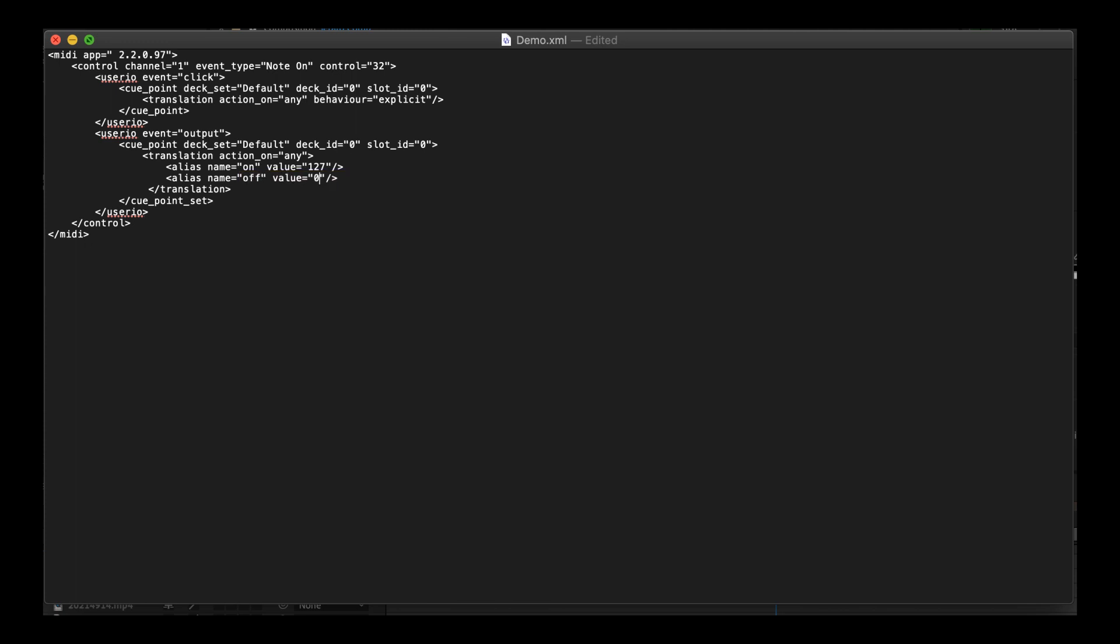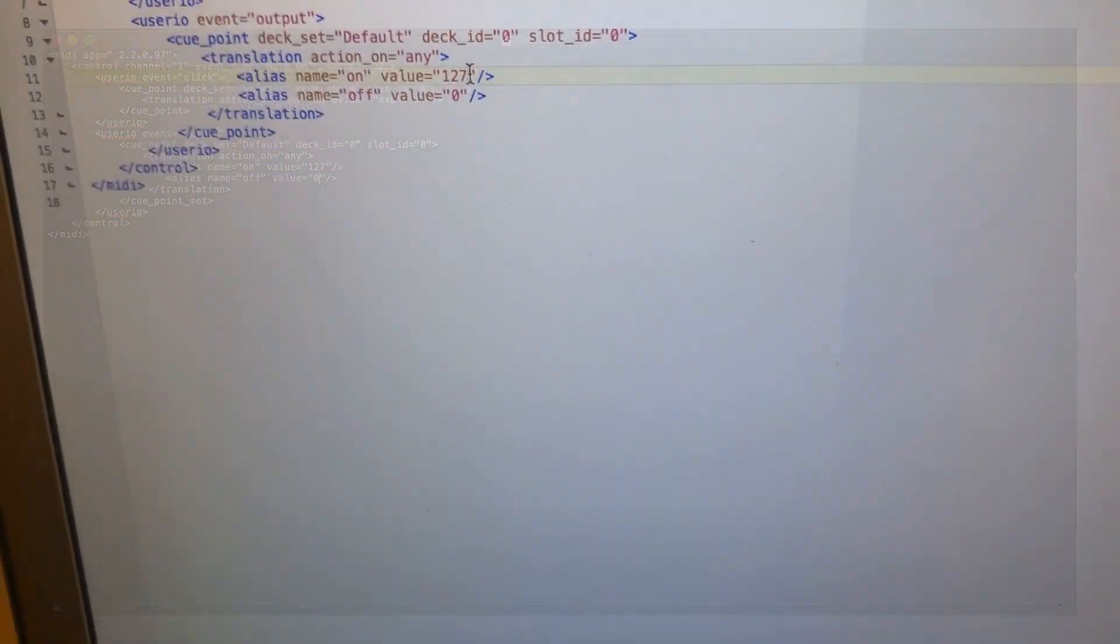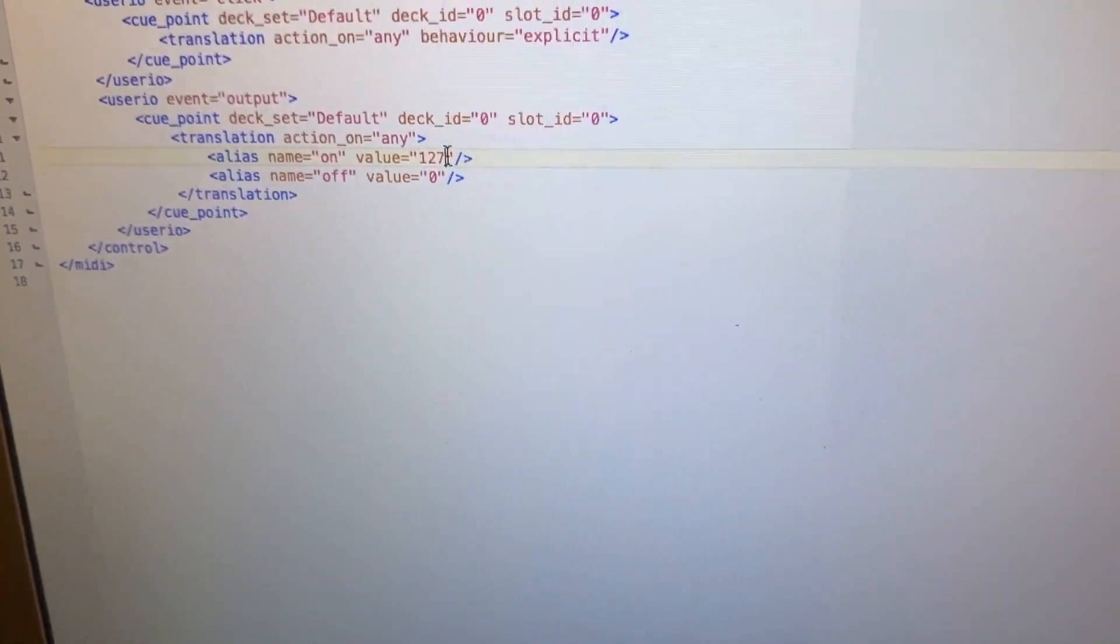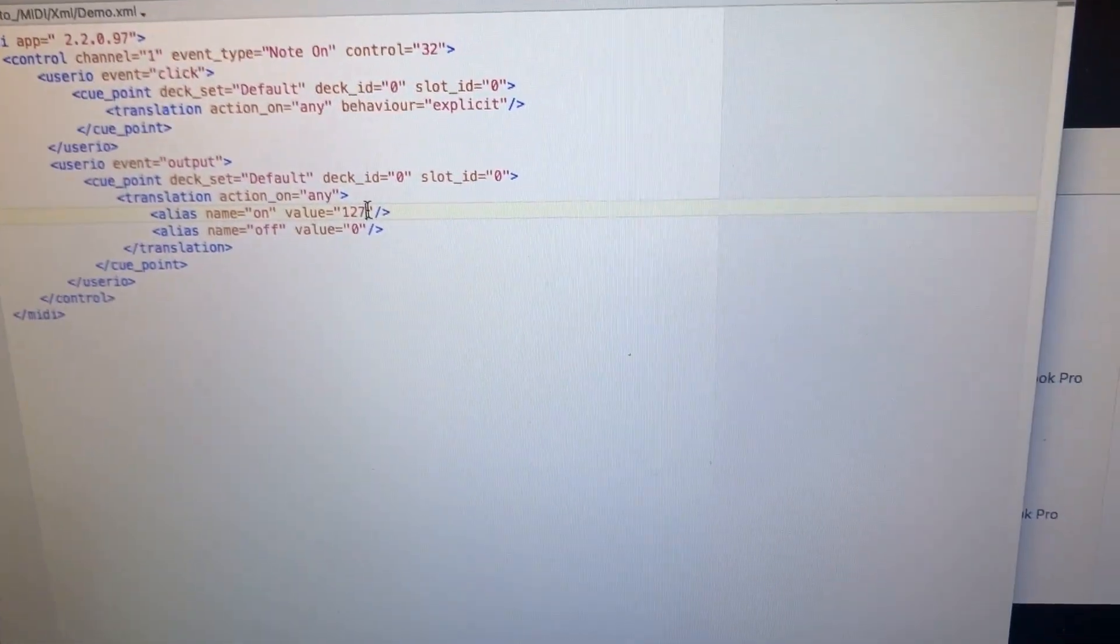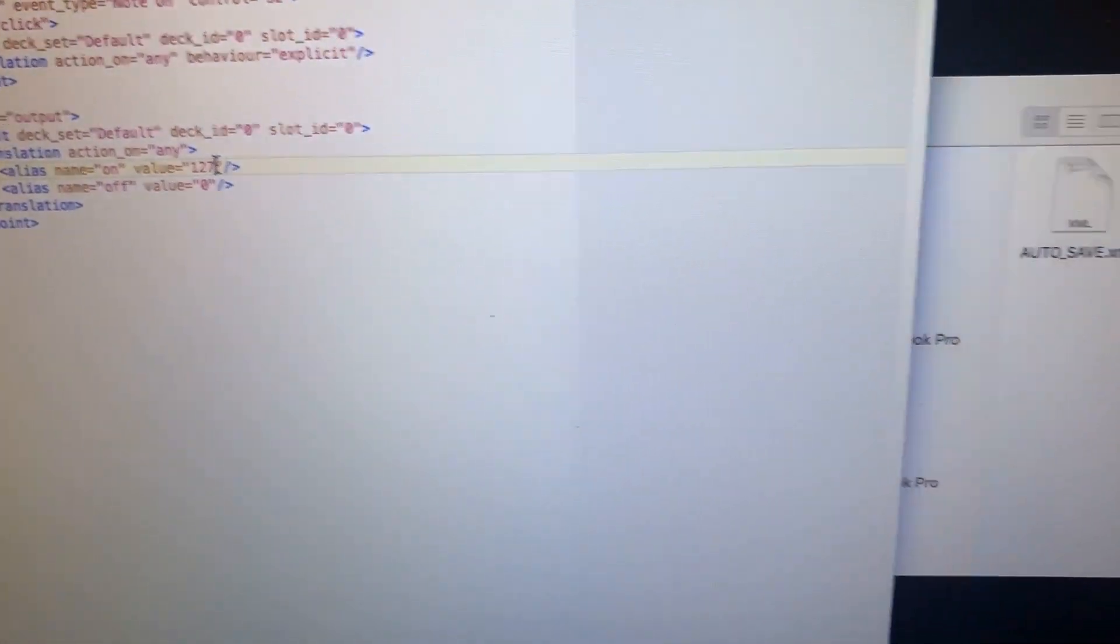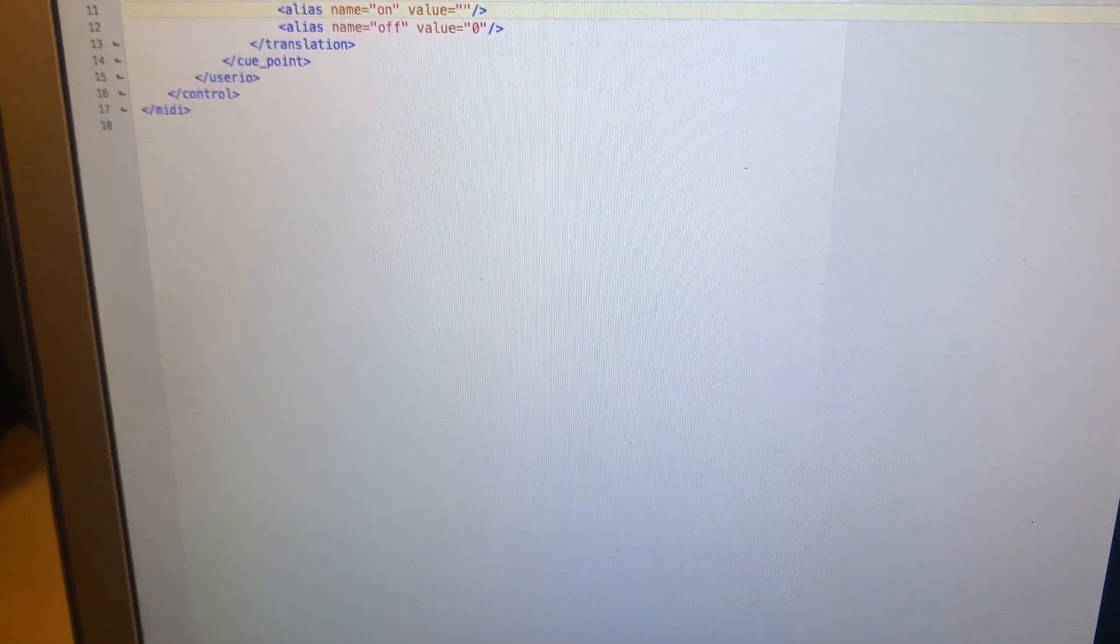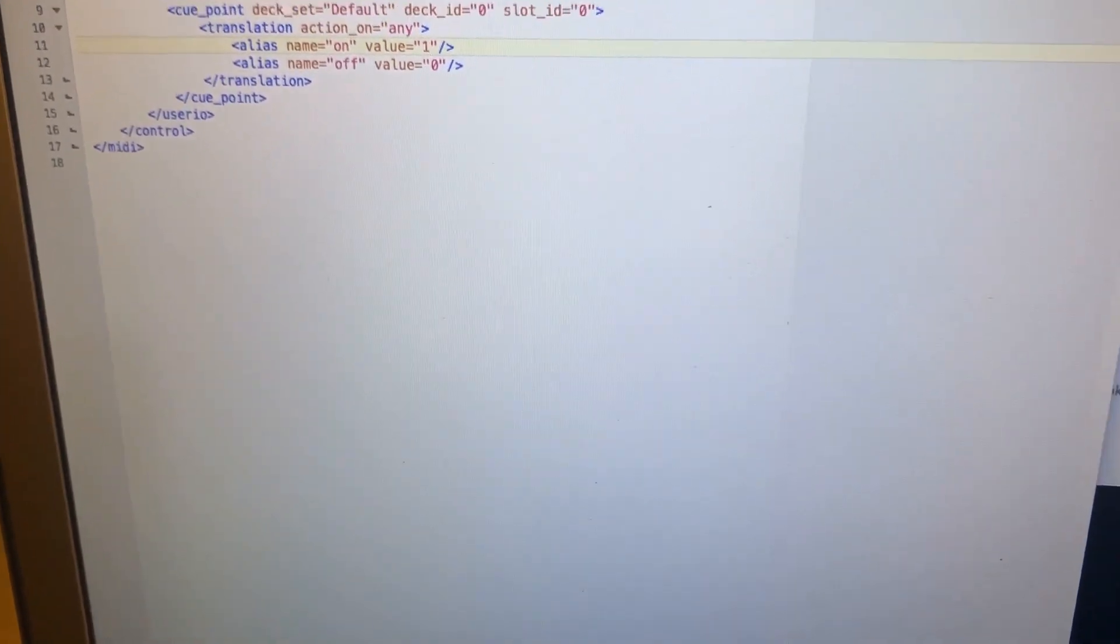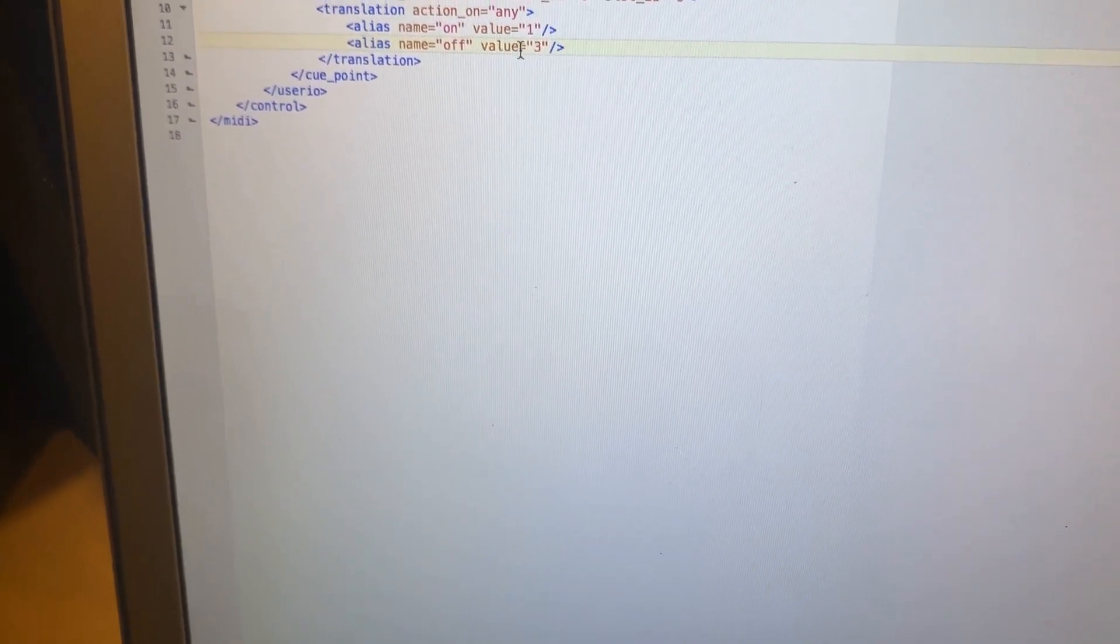But from experience of mapping this device I know that if I hit 1 and then hit 3 that should be red and that should be green. 1 is green, 3 is red.